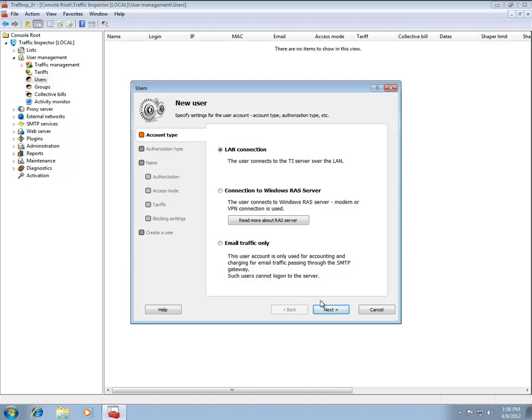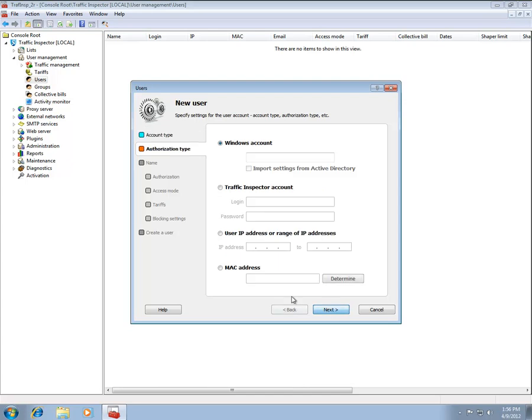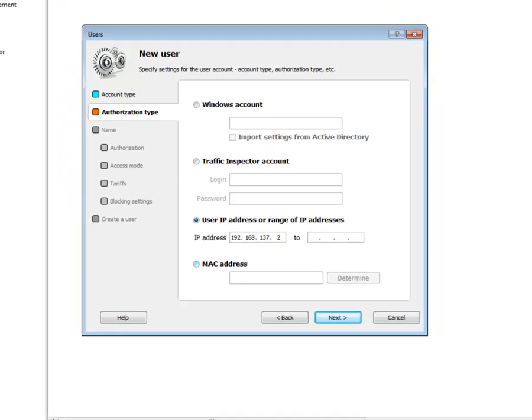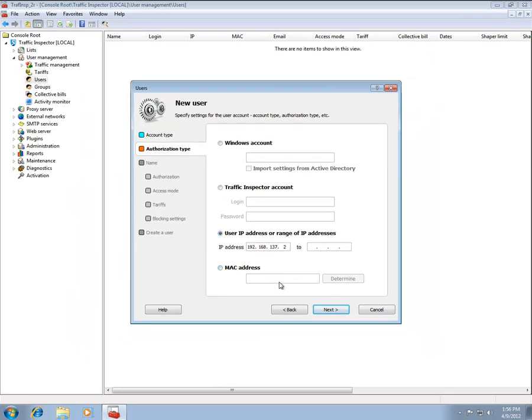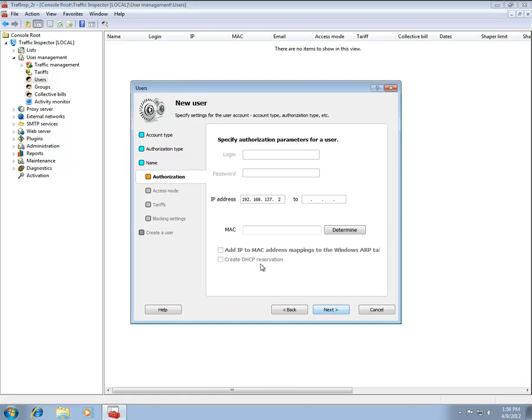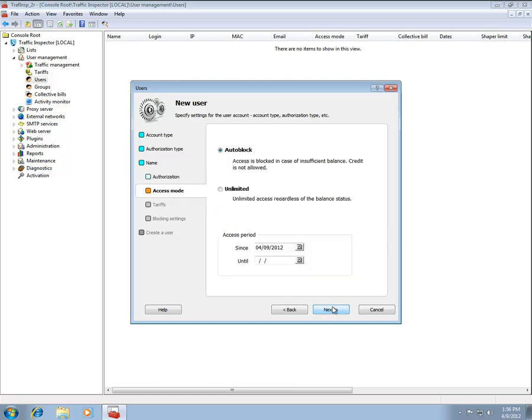On the Authorization Mode tab, specify the IP address of the user host. Finally, on the Access Mode tab, select the Unlimited radio button to grant unlimited access to the Internet.